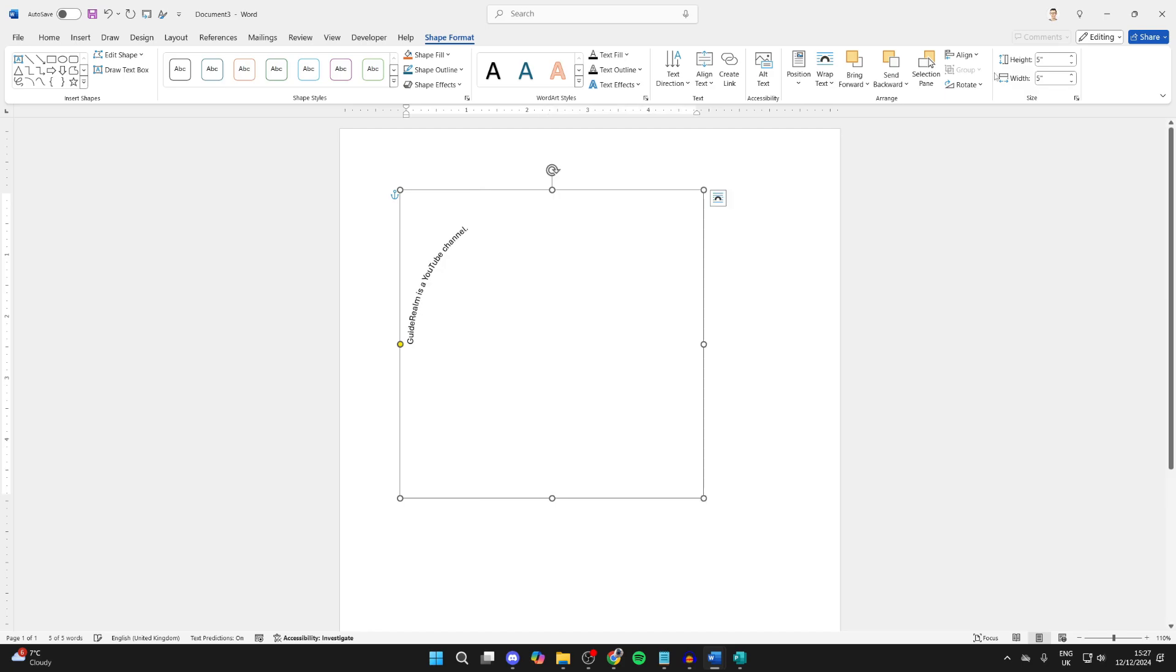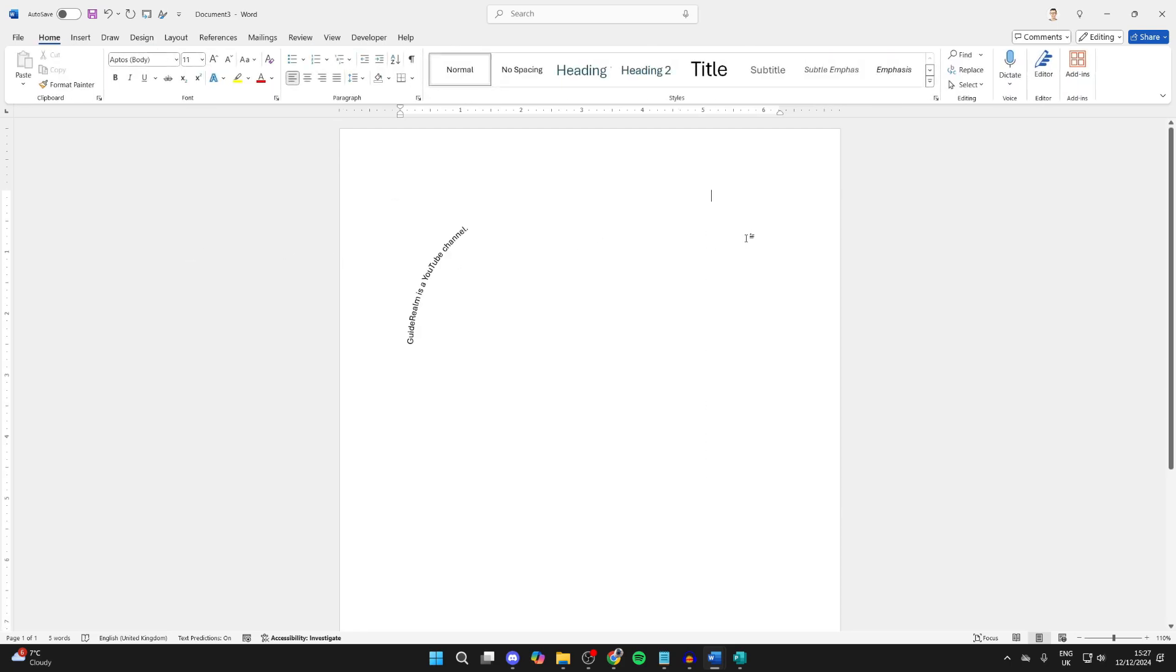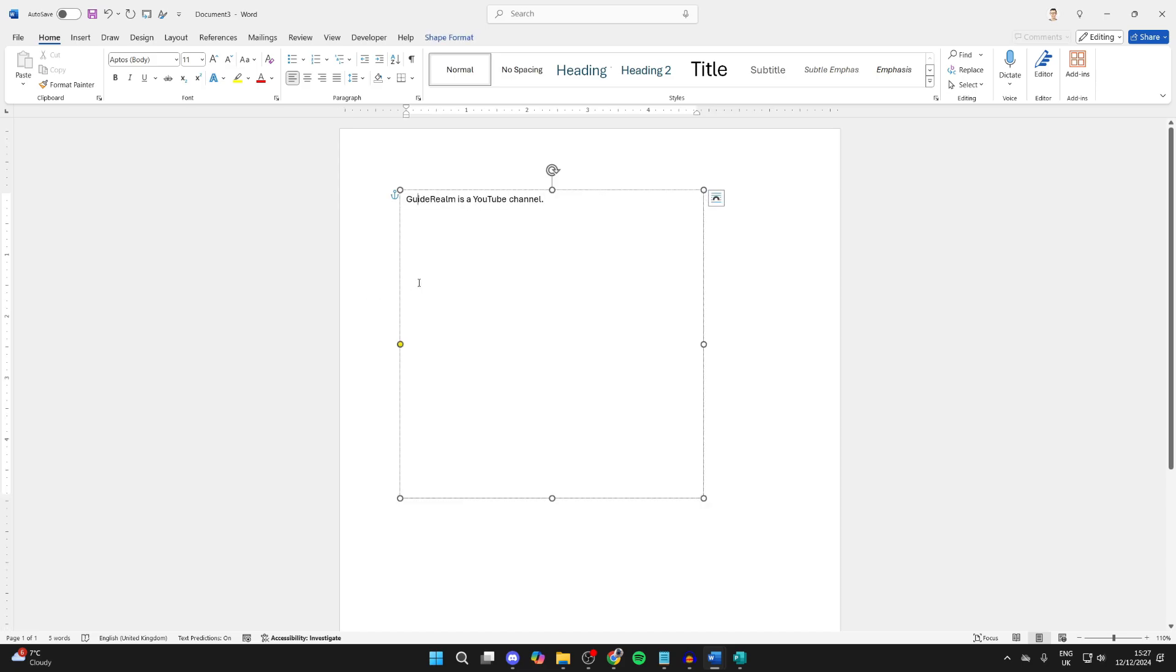What you can then do is click on the text, click on Home, and you can change the size of it. This will change how much it rotates. I'll click off of it. As you can see, highlight the text and you can then change the size of it.